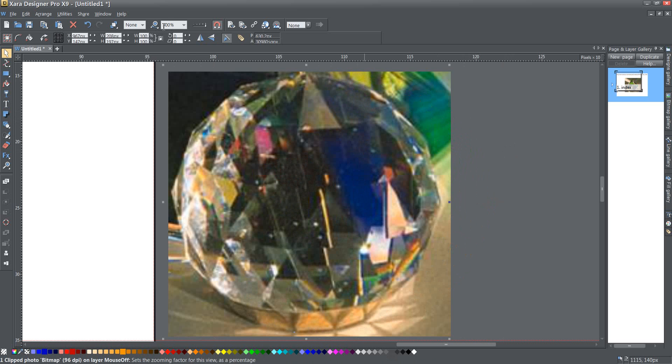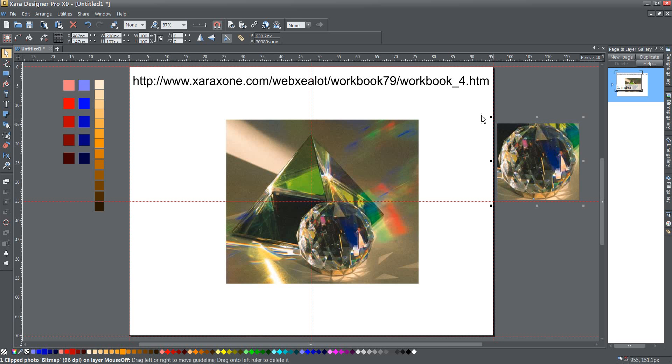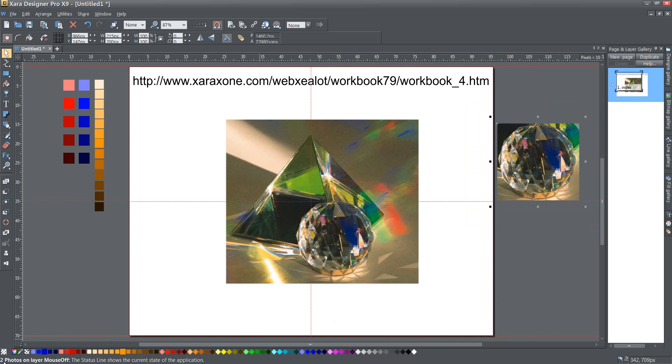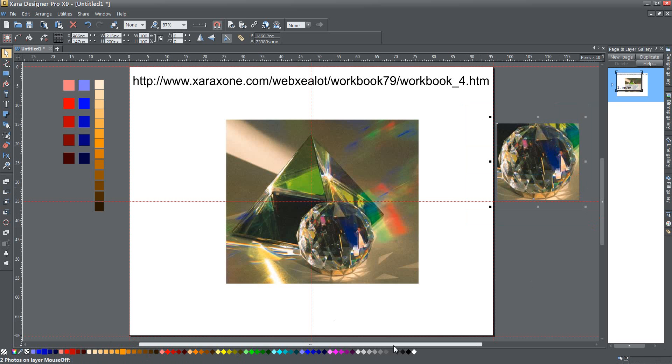Now that I have that I'm going to go ahead and zoom back out to my page and I'm going to select both of those photos and you see down here I have two photos on layer mouse off selected and I'm going to press ctrl c to copy them to the clipboard.